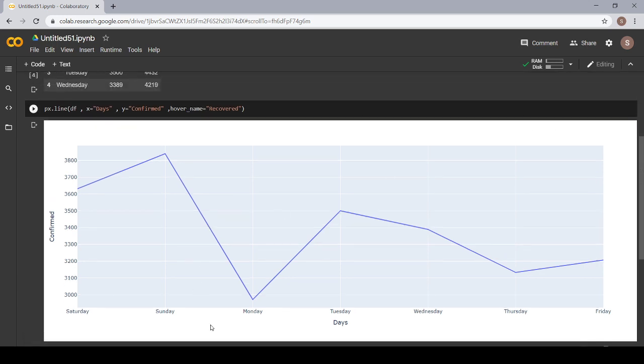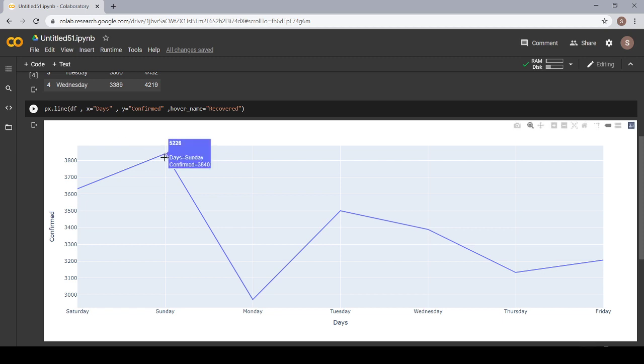It is just similar to whatever we have given - on the x we have given days, on y we have given the confirmed cases. Now you must be wondering where is the hover name? If you click on this point it tells you day equals Sunday, confirmed equals 3840, and the number that appears on the top, 5226, are the total recovered cases on Sunday.